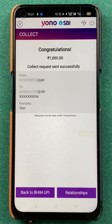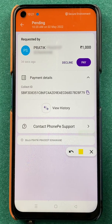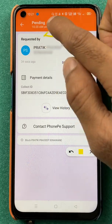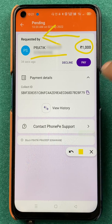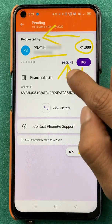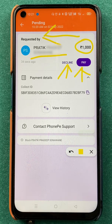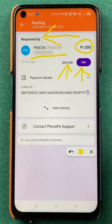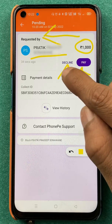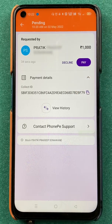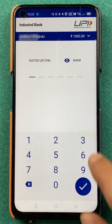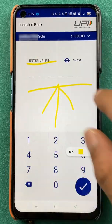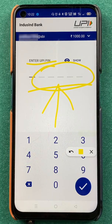Now I am in the PhonePe application and as you can see, I have received a request — this is my own name and my own ID. The amount requested is one thousand rupees. There are two options: either you can pay it or you can decline. This is the kind of interface your friend or family member will see on PhonePe. If they wish to pay, they can click on Pay, then Continue, and after clicking Send, they enter their UPI PIN and the transaction will be successful.